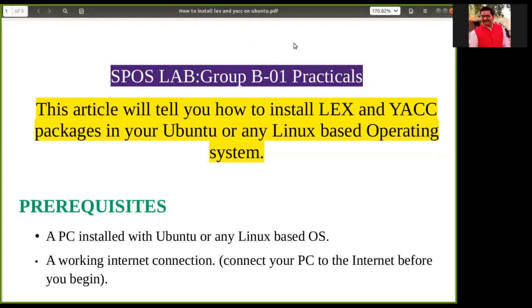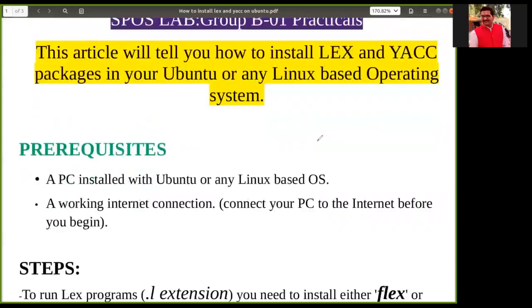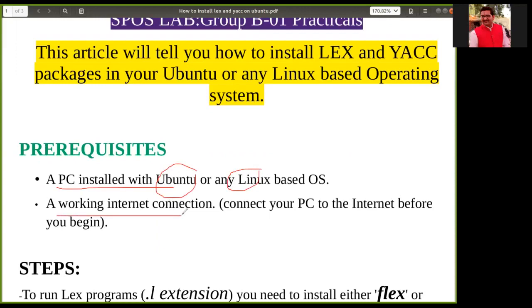Here you can see what we need to install the LEX and YACC packages. We need a computer running Ubuntu or any Linux-based operating system, and a working internet connection is required to install these LEX and YACC packages.